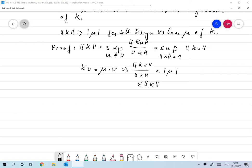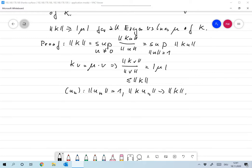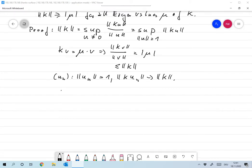Now for the interesting direction: norm of K is the sup over ‖u‖=1 of ‖Ku‖, so we can find a sequence u_n with ‖u_n‖=1 and ‖Ku_n‖ converging to ‖K‖. Now let's look at the following expression: ‖K² u_n minus ‖K u_n‖² u_n‖ squared. There is an idea behind introducing this, so we just drop it in.